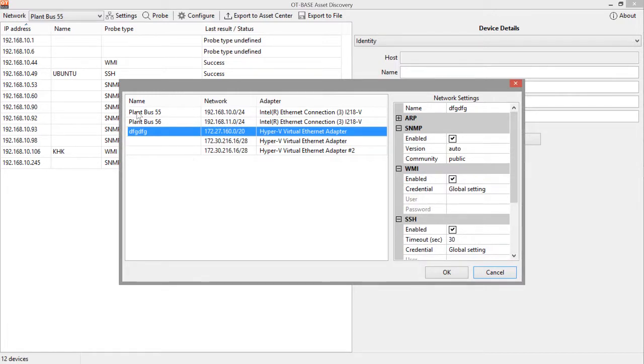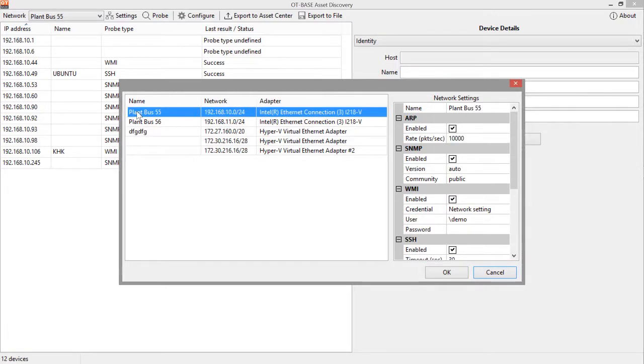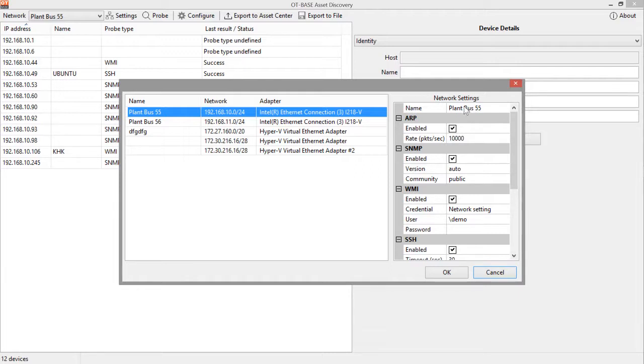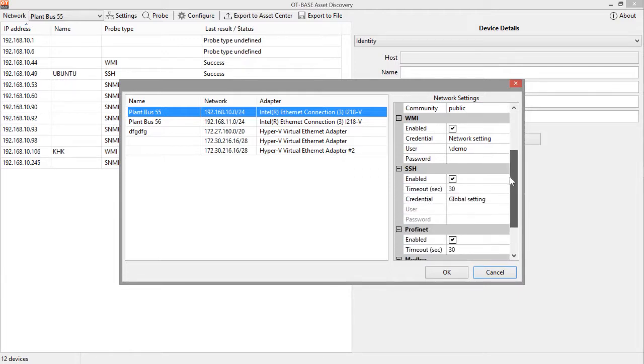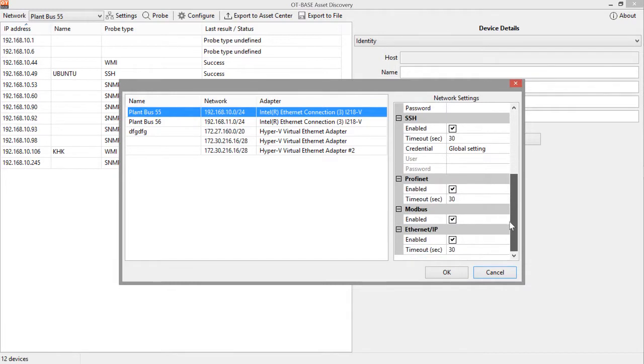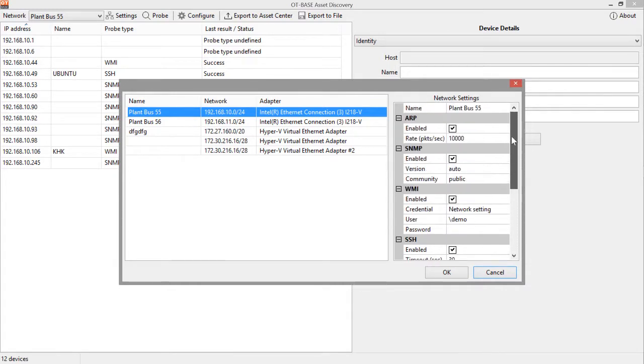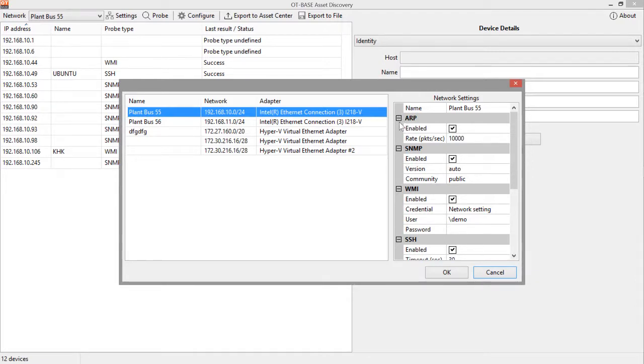Now, we select the network that we want to configure and then look at the settings on the right. Again, you can see the name of this network and now below you have the opportunity to specify the probing settings that shall be used for this particular network. It all starts with ARP, the address resolution protocol.